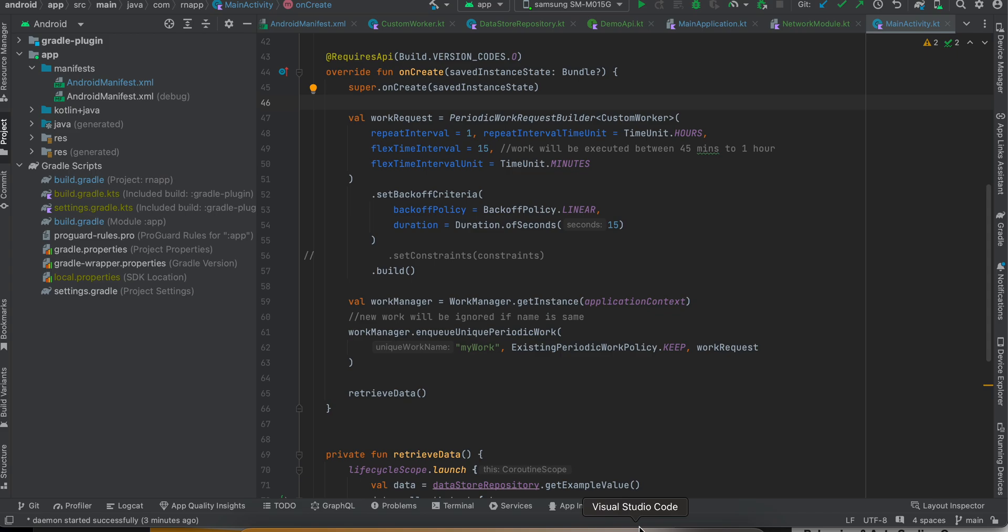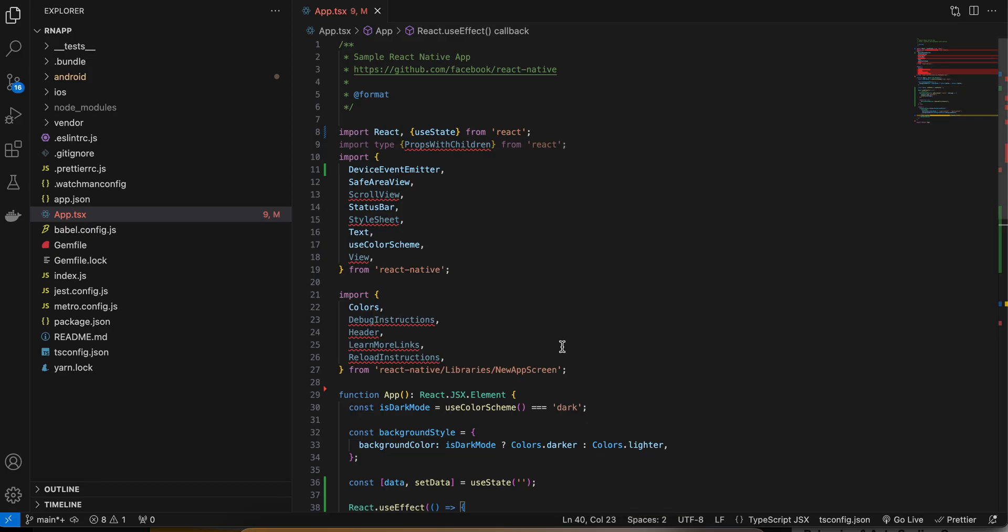It is not guaranteed that the periodic work request will execute after one hour itself. Once you run the app you can close it and check after five to six hours - hopefully that gives the OS some time to execute your background operation. It may happen, it might not happen. But if it has happened, then once the user reopens the app I'm fetching data from Preferences DataStore and showing it on the screen.